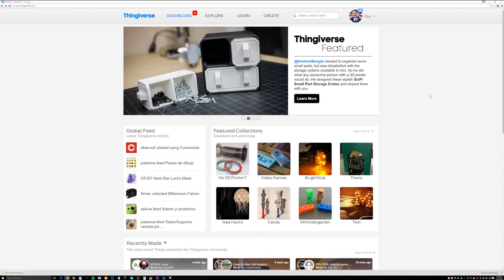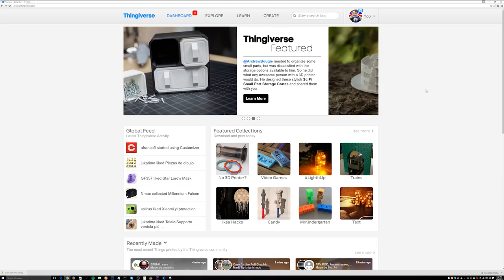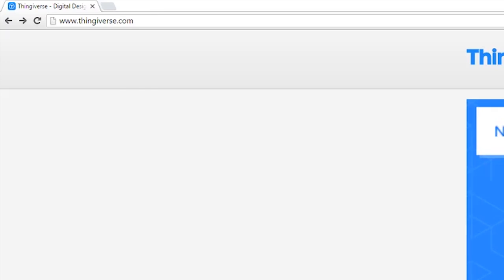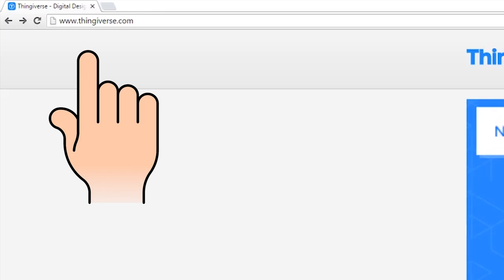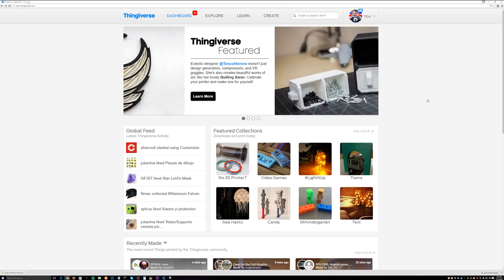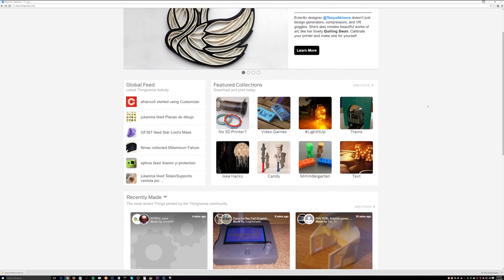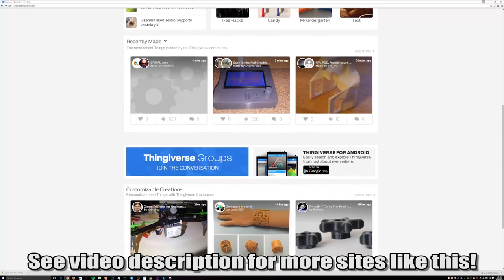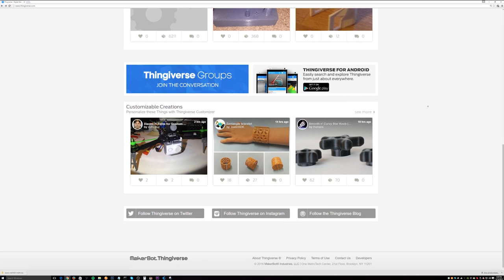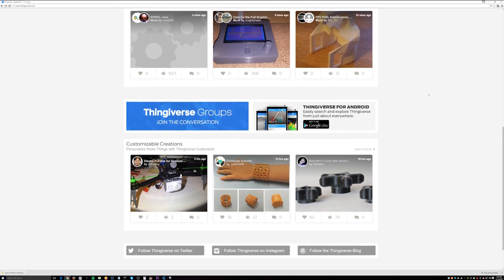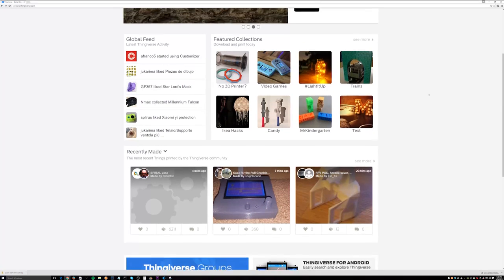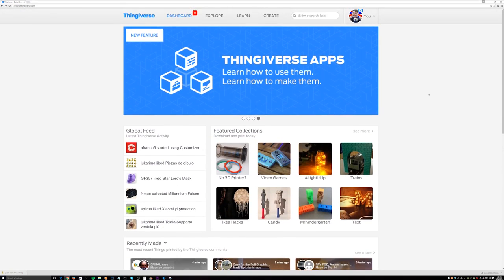The first thing we need for this project is the 3D model. To download that 3D model, you're going to need to open your favorite web browser — in my case Google Chrome — and navigate over to www.thingiverse.com. Thingiverse is a huge repository of 3D models created by people like you and I, uploaded so that the community can download, print, and share pictures and videos. It's a really cool community. I would attribute Thingiverse to 3D models like Google is to search engines.